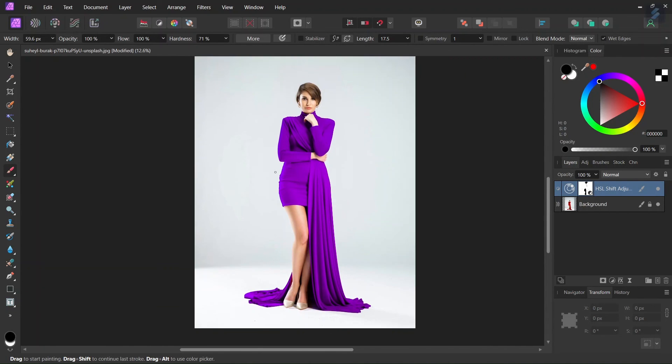So you've learned how to change the dress color in Affinity Photo using an HSL adjustment. If you enjoyed this tutorial don't forget to like and subscribe for more Affinity Photo tutorials in the future. And until then see you next time, bye!